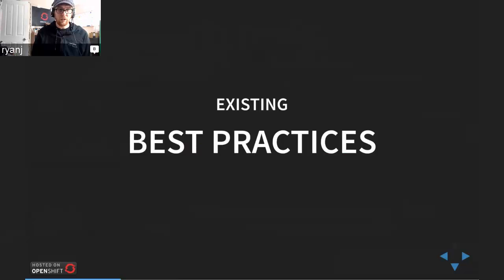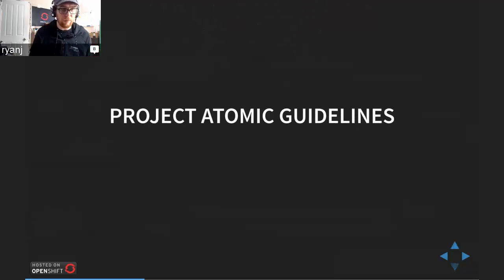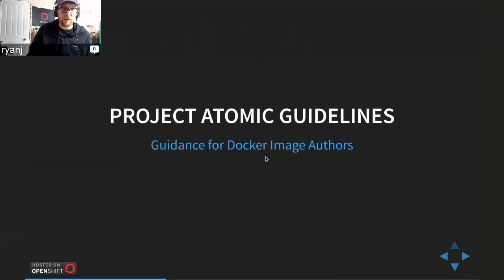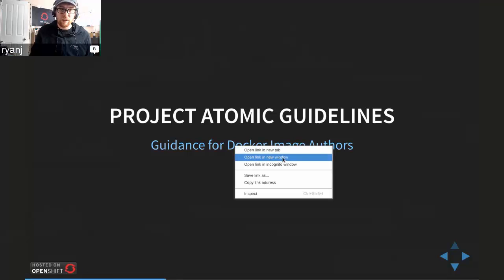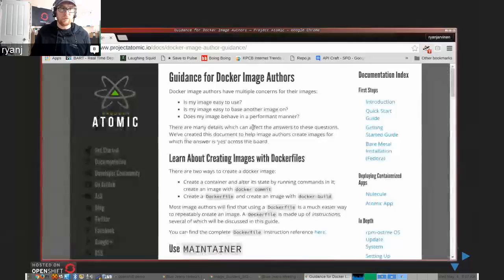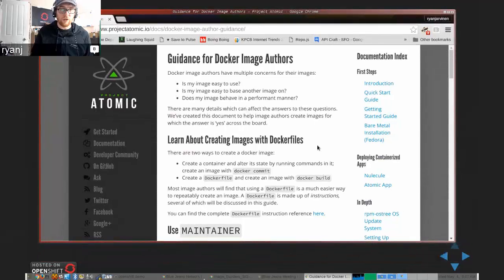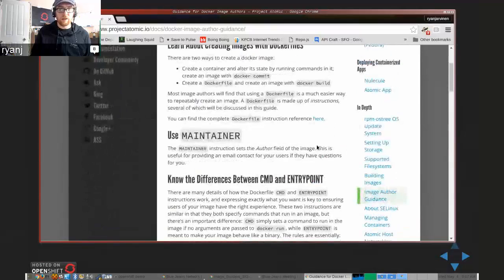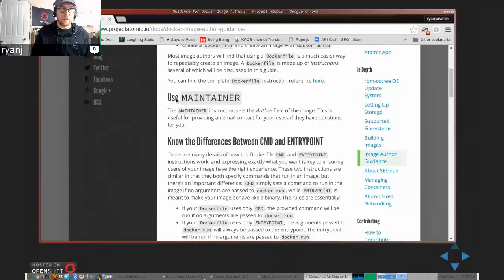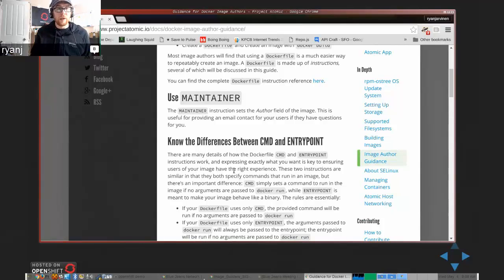I can't see the chats so I'm going to have to refer to Diane to manage those. Feel free to speak up if you have any direct questions. The first thing I wanted to show is some of our Project Atomic guidelines. There's a lot of good tips here if you're just getting started with building images — a lot of great pieces of advice that you'll want to use. These are really some of the expectations that OpenShift is going to have in order to manage your container images appropriately.